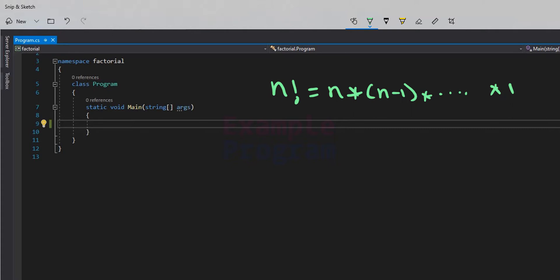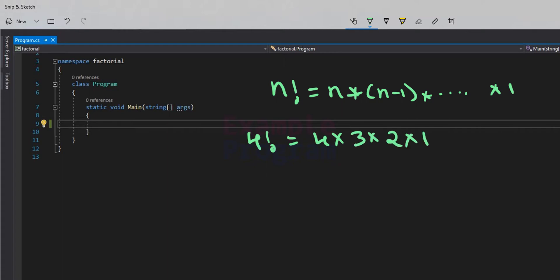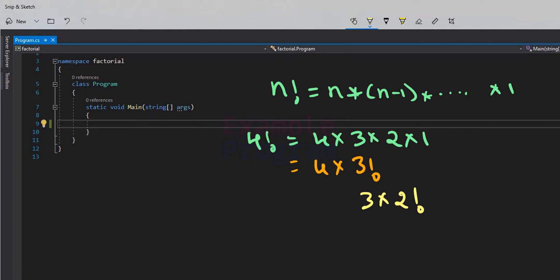So for example if we have the number 4, then 4 factorial equals 4 multiplied by 3 multiplied by 2 multiplied by 1. And here we can write 4 factorial as 4 multiplied by 3 factorial, and we can write 3 factorial as 3 multiplied by 2 factorial, and 2 factorial as 2 multiplied by 1 factorial.